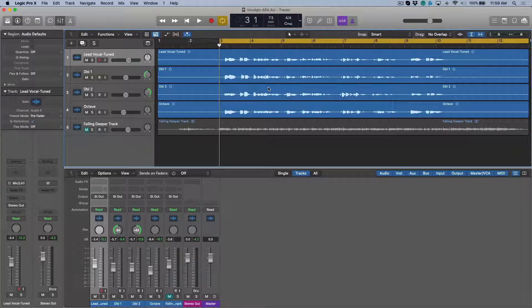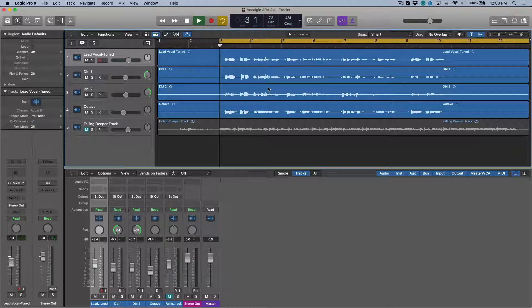So I've got a song open in Logic Pro, and I'd like to use the brand new Vocalign Pro ARA integration to align some of these vocals. Let's have a quick listen.